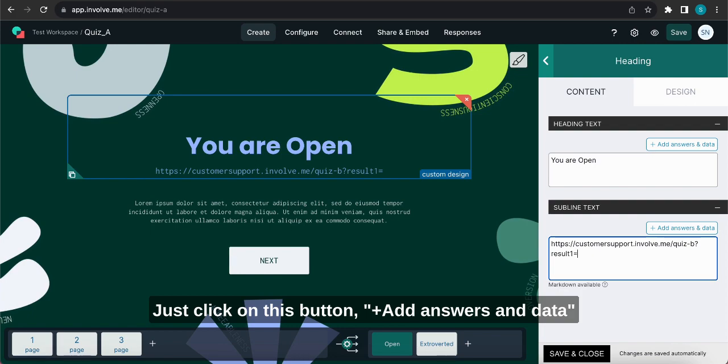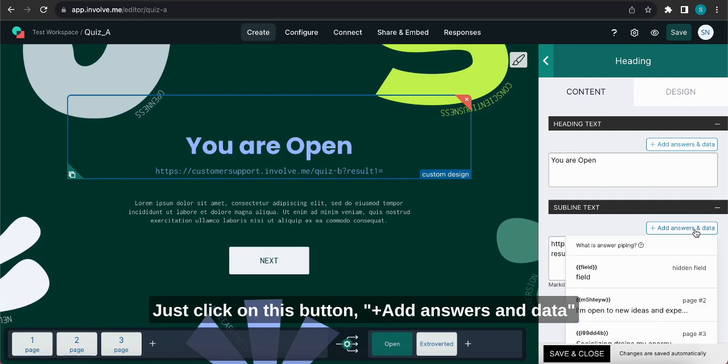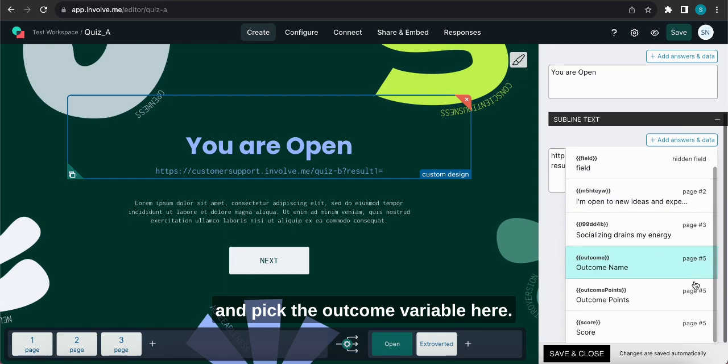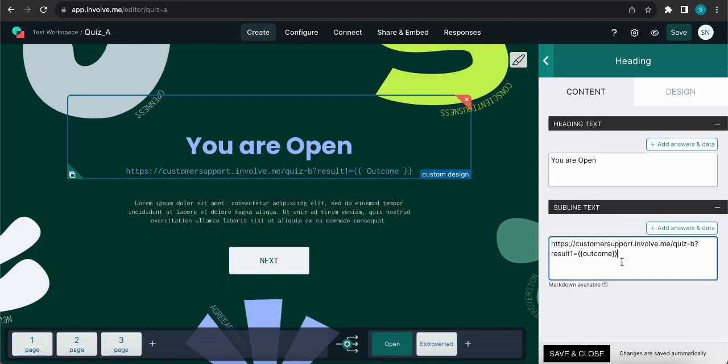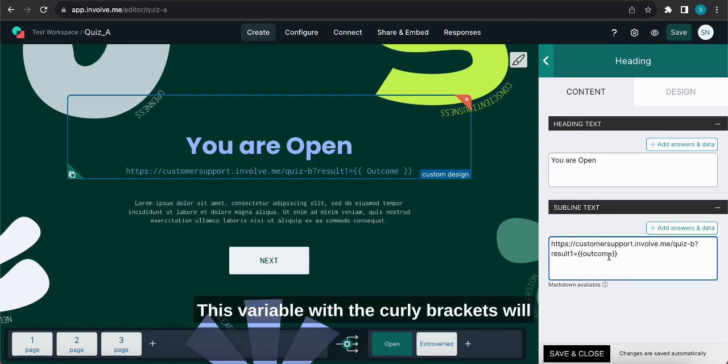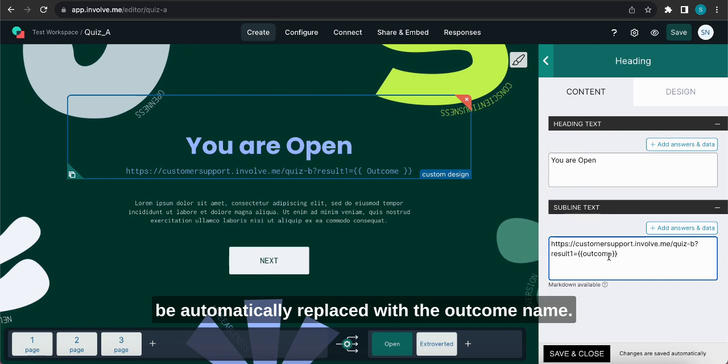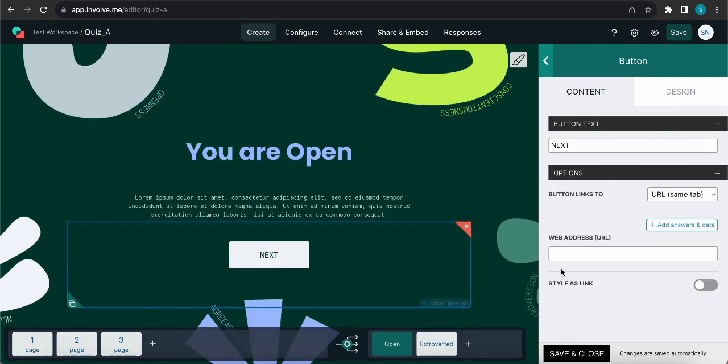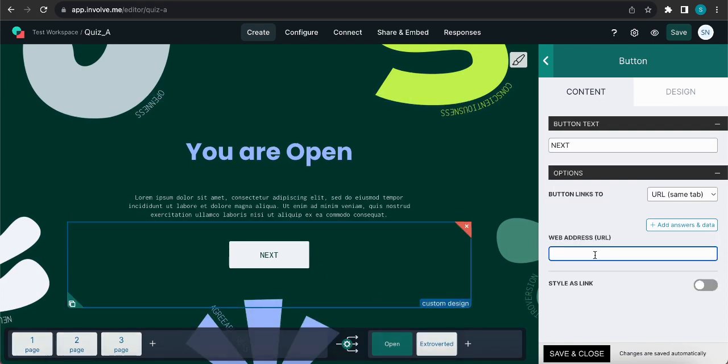And this is where we will use answer piping. Just click on this button add answers and data and pick the outcome variable here. This variable with the curly brackets will be automatically replaced with the outcome name. Now let's grab the URL and paste it back onto the button.